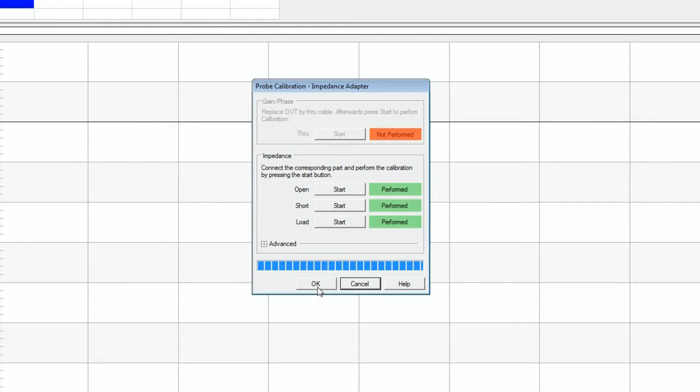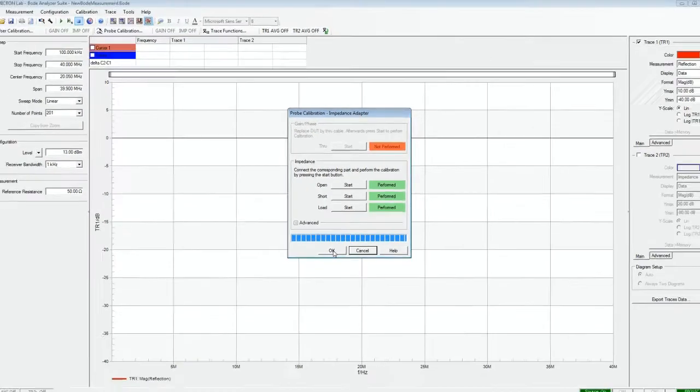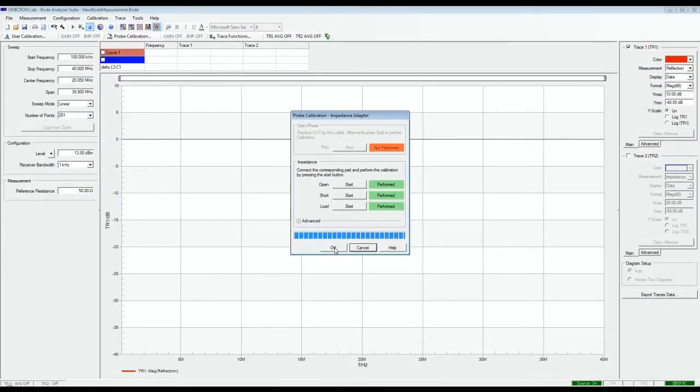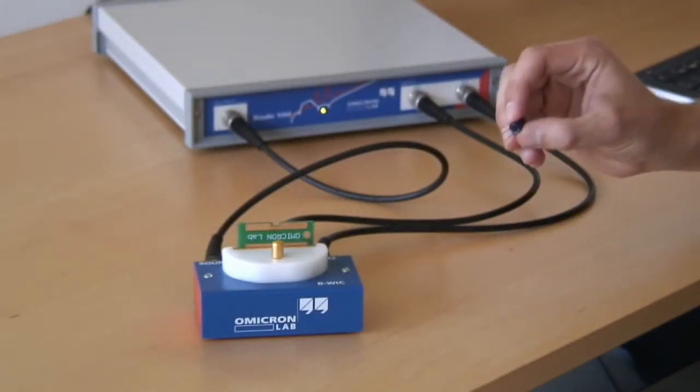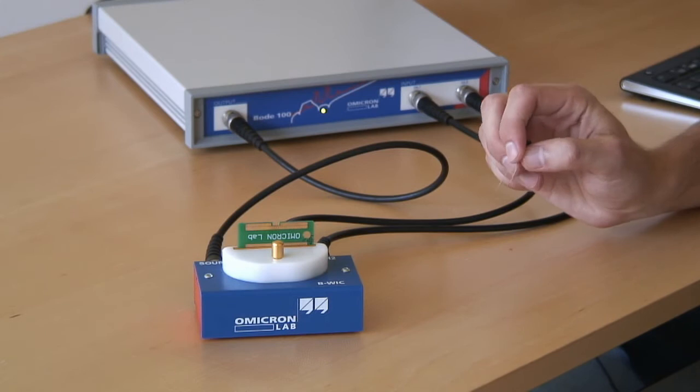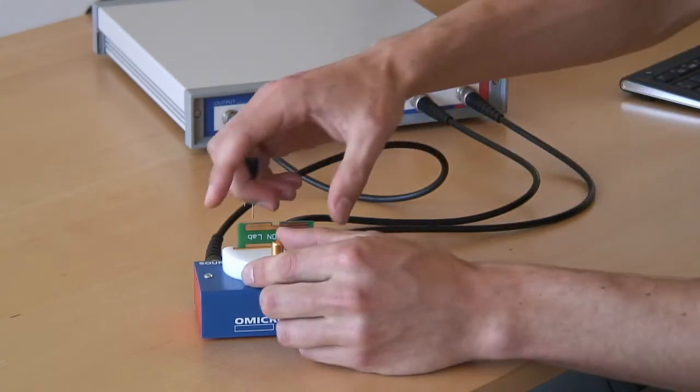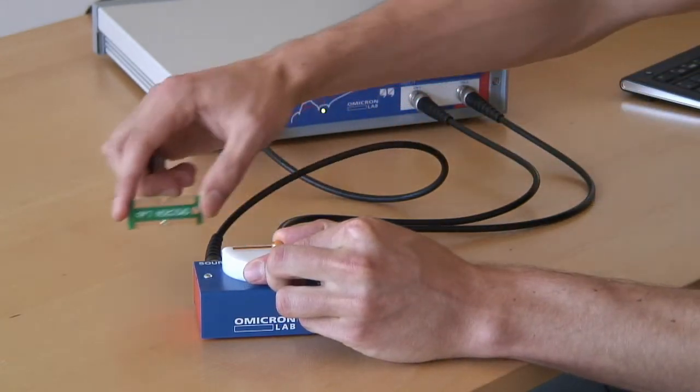Now the impedance adapter is calibrated and we are ready for the measurement. Now we connect our capacitor to the impedance adapter.